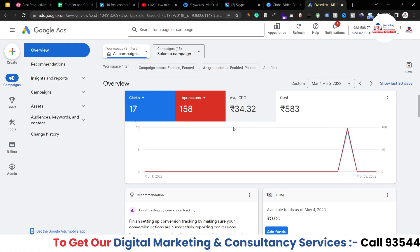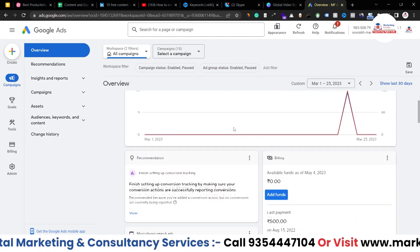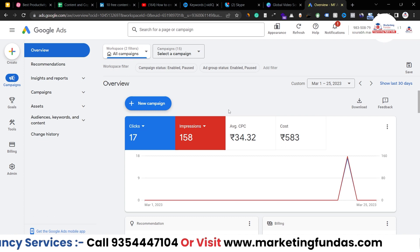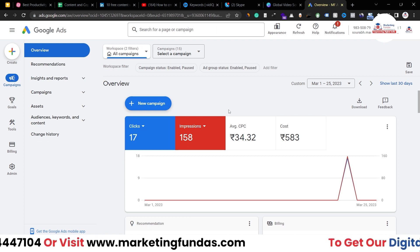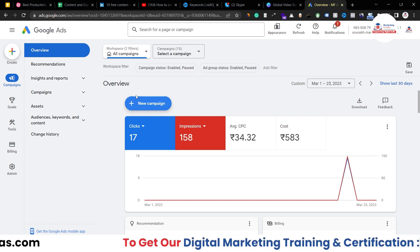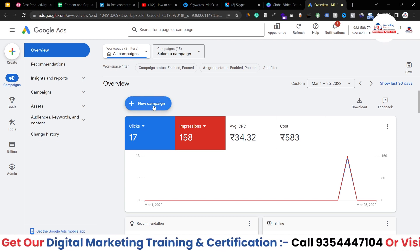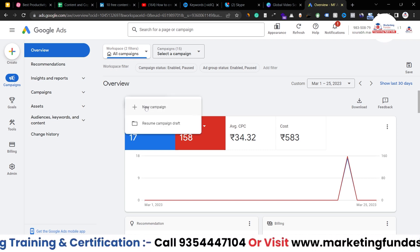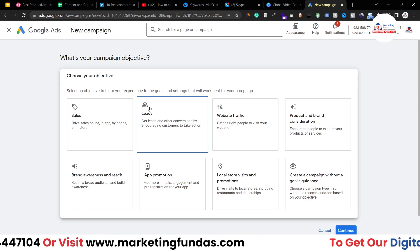As you can see right now, I'm in my Google Ads account. In order to create a new campaign, we have to click on this create button, or either you can click on this new campaign button. Once you click on this, you'll be able to see two options. Click on new campaign.